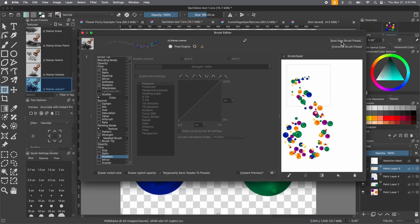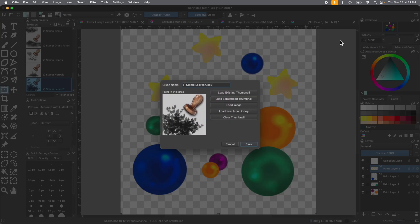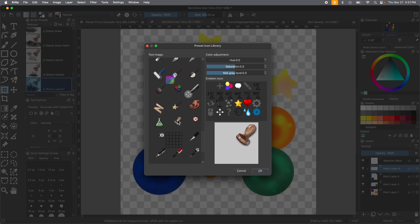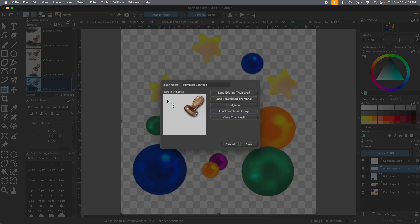We're going to save this new brush preset. Once you get the brush to what you like, go up to Save New Brush Preset and rename it. We're going to call it 'Animated Sparkles' — you can call it whatever you'd like. Now we want to change the icon, so go to Load from Icon Library, scroll all the way down, and find that little brown stamp. Press OK. Here's the little example area showing what this brush looks like. That looks great — let's use that. Then press Save.